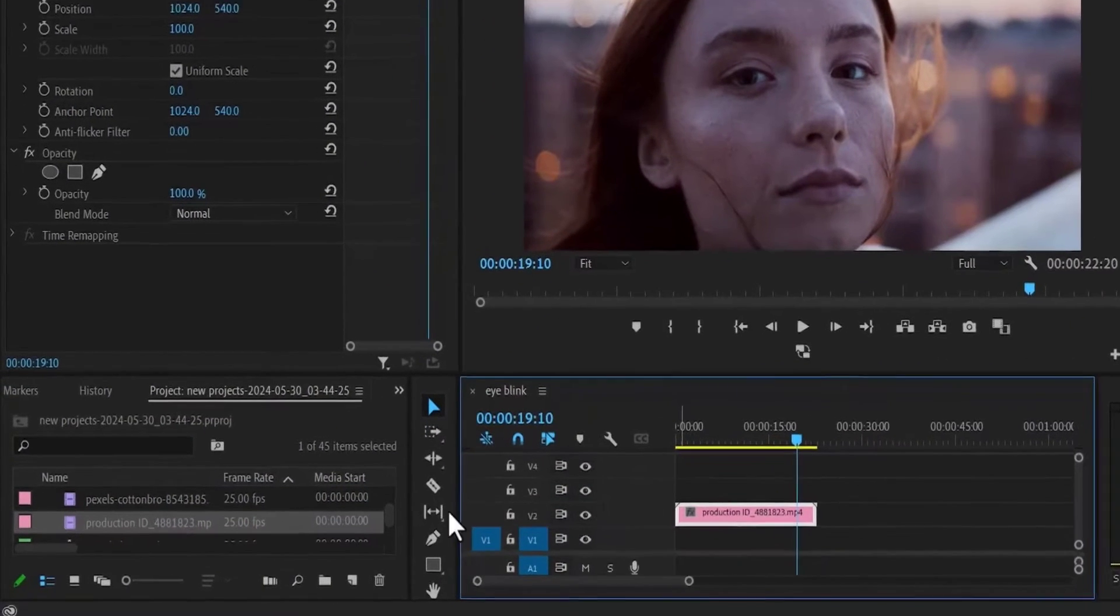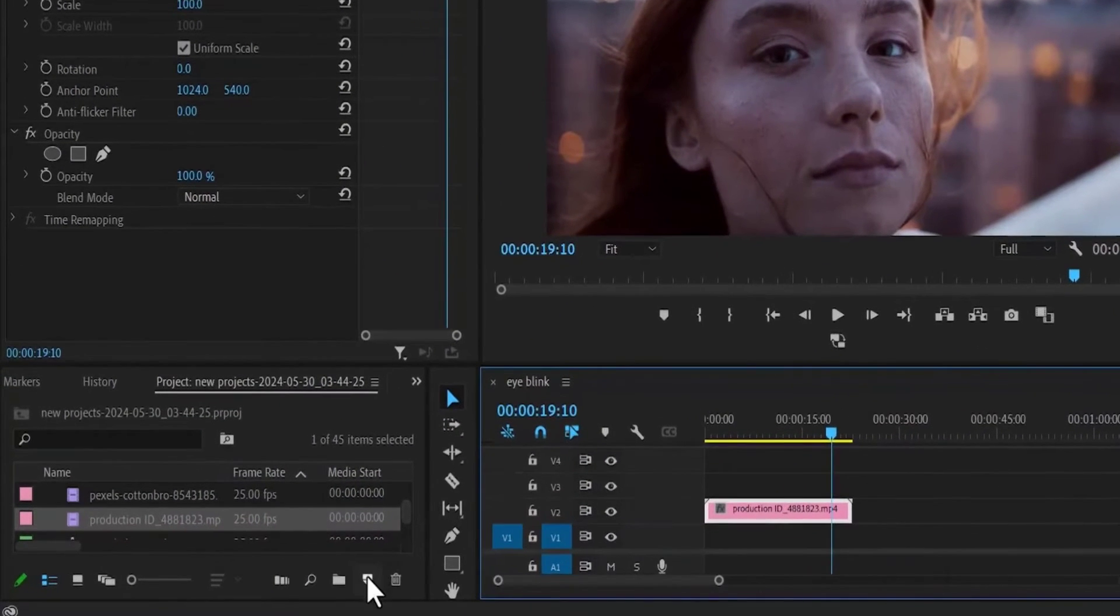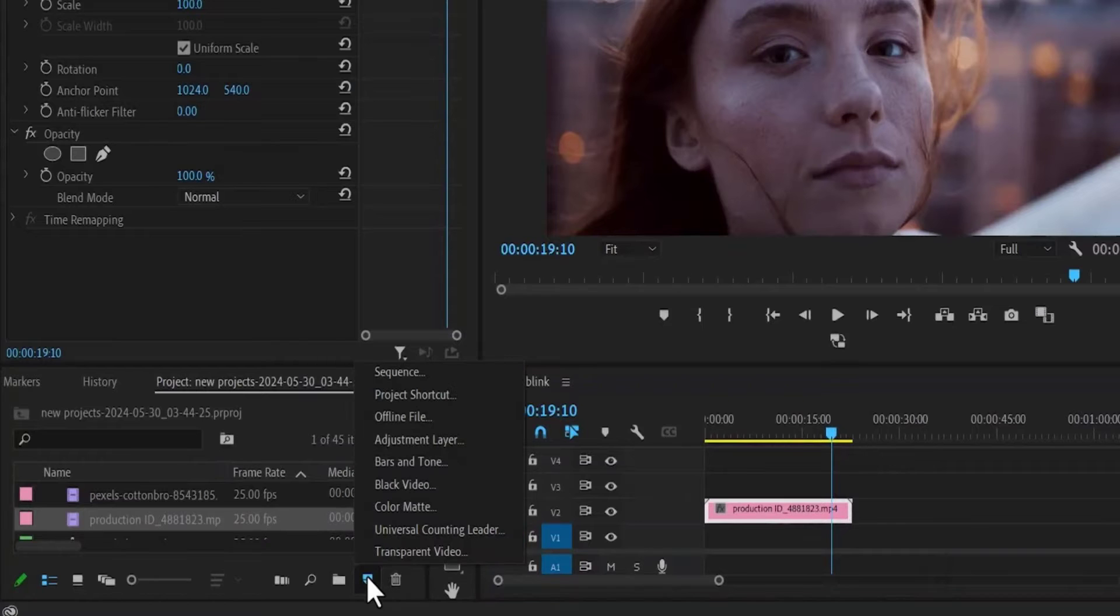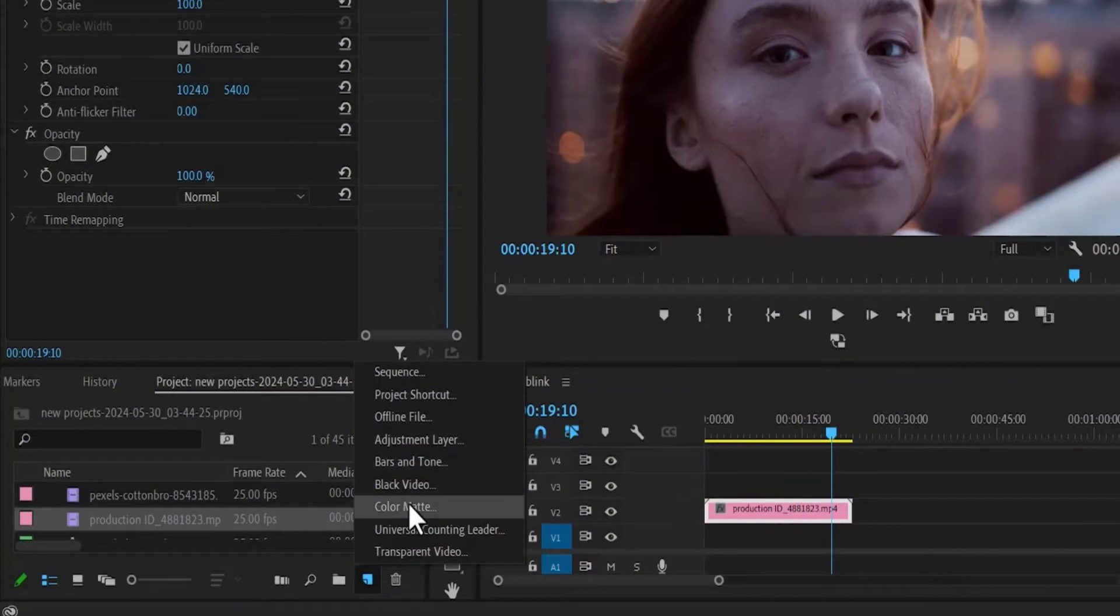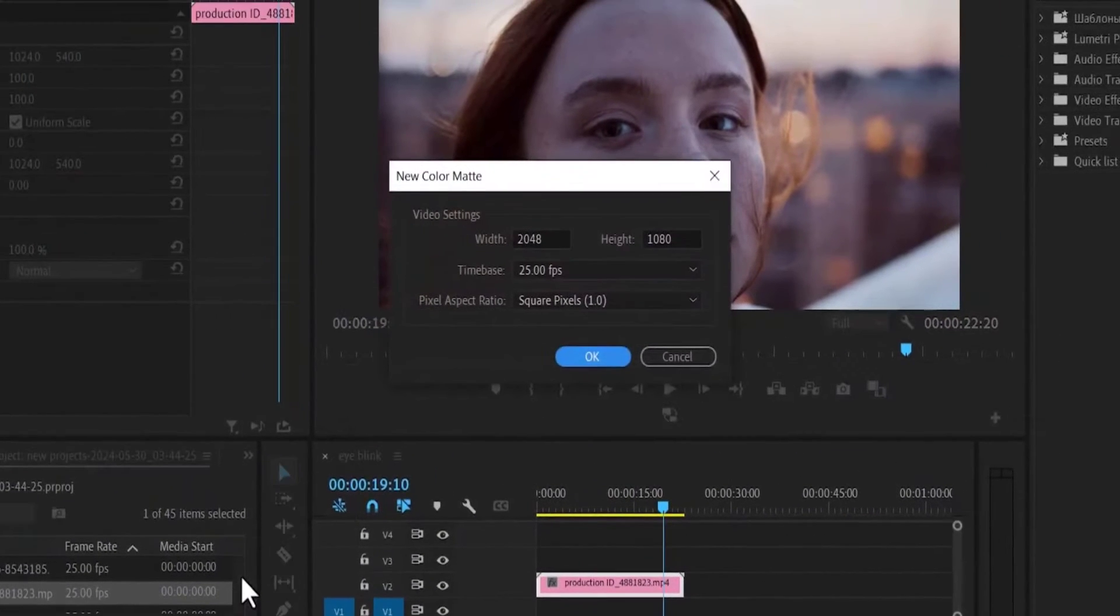The next step is to come over to this new item and select it to create a new color matte. Select color matte and hit OK.